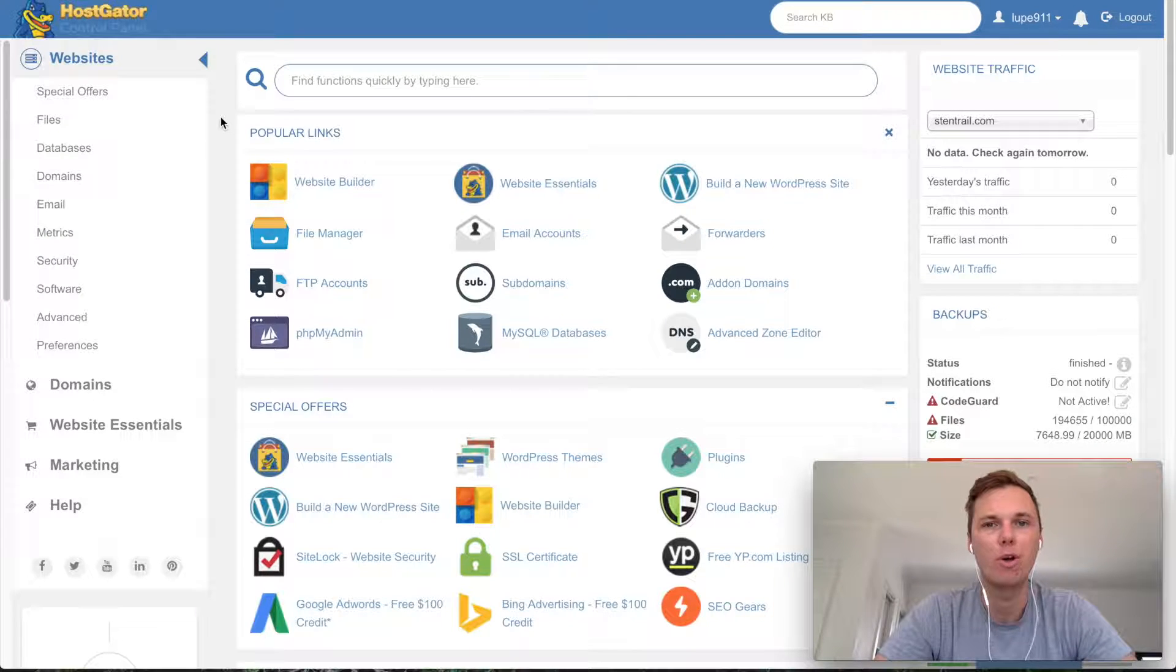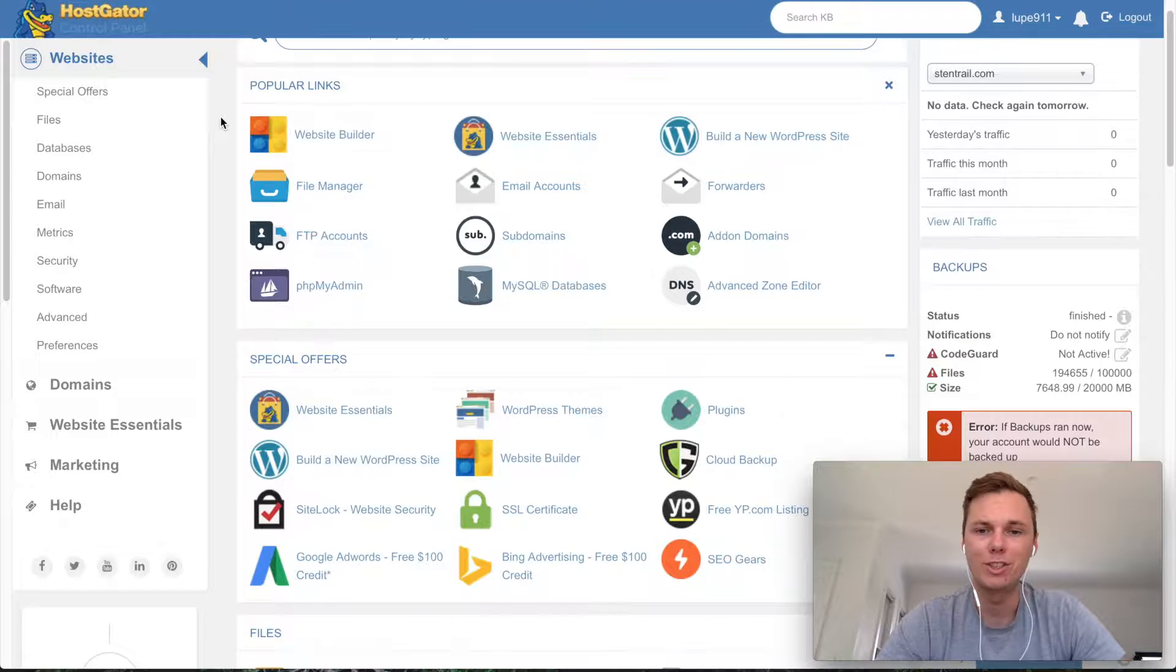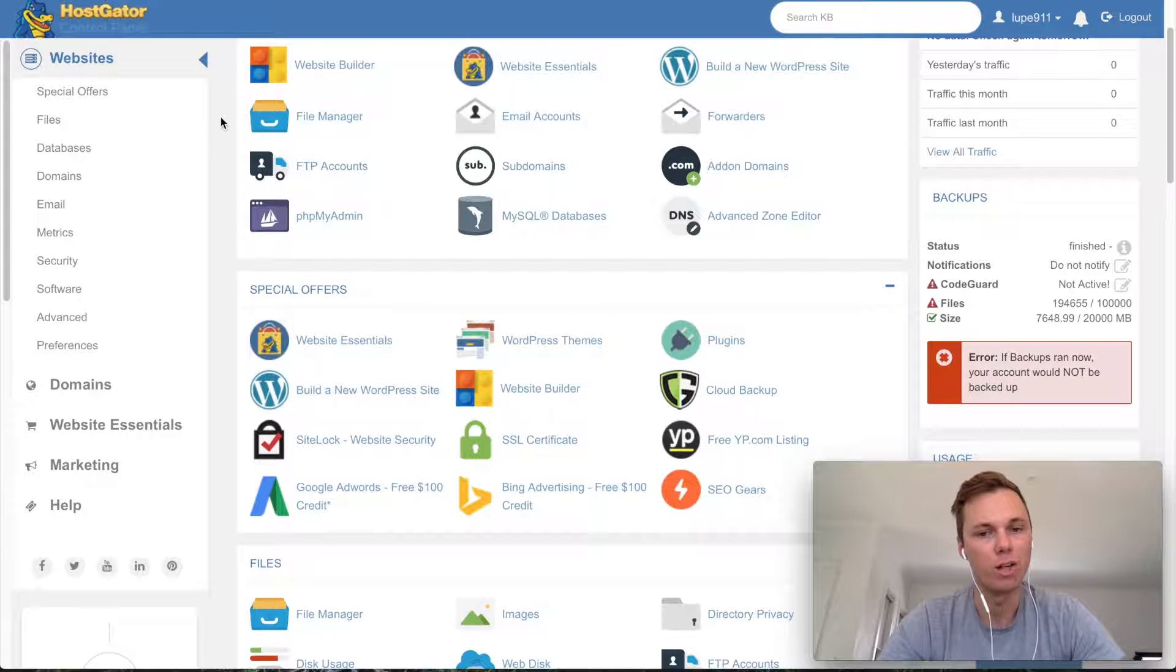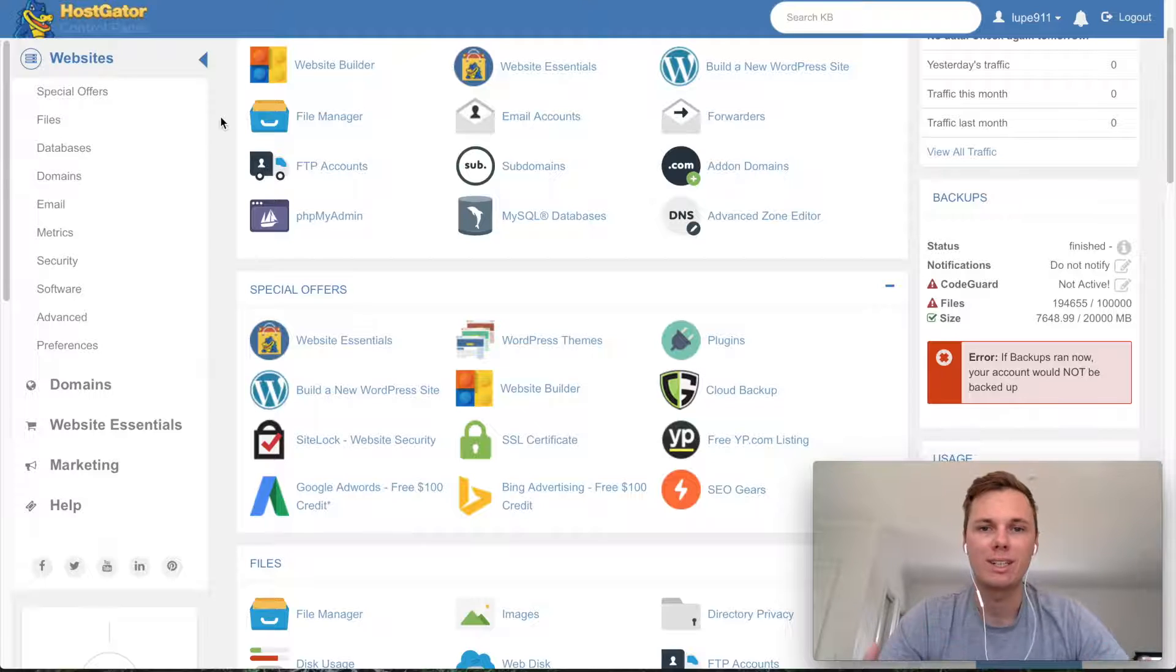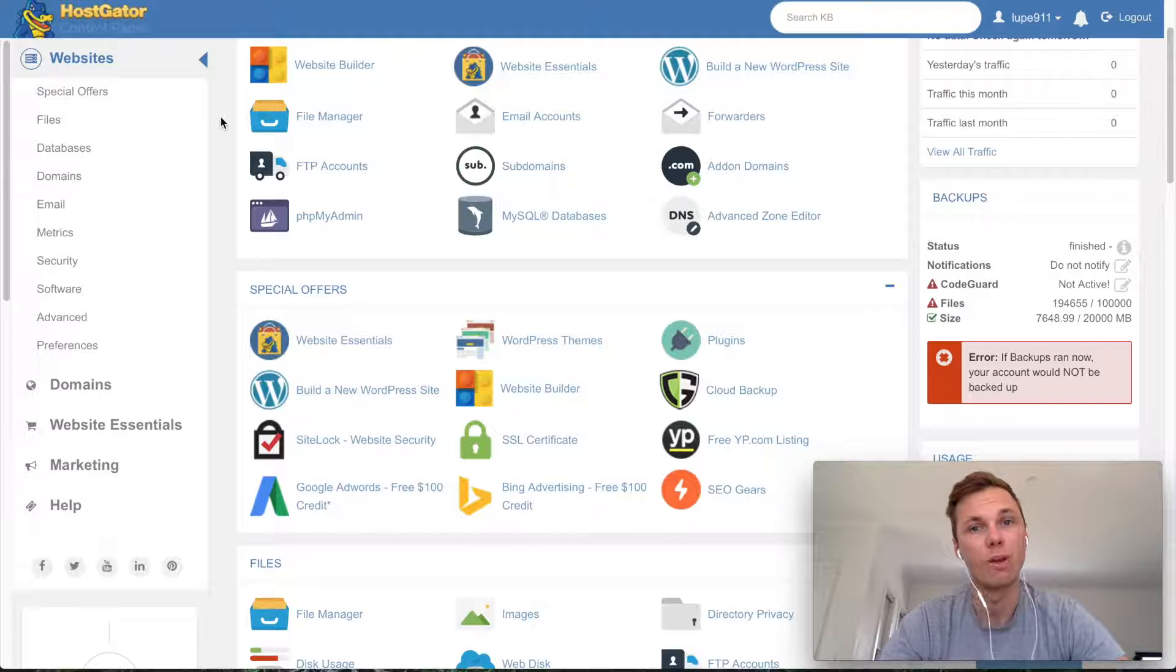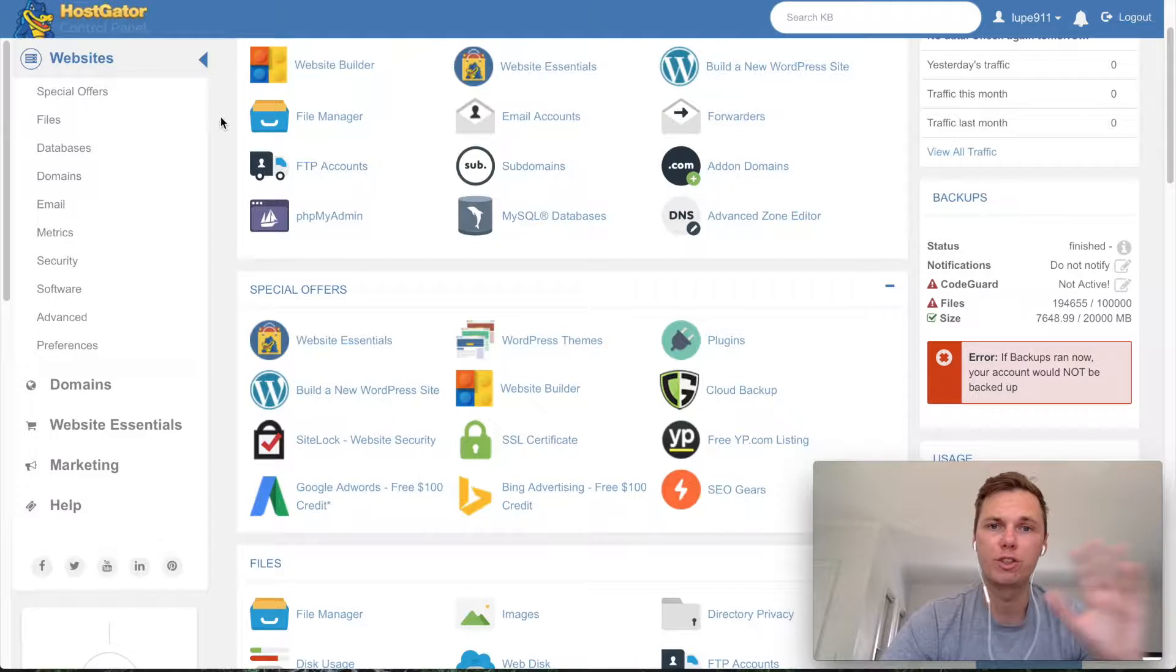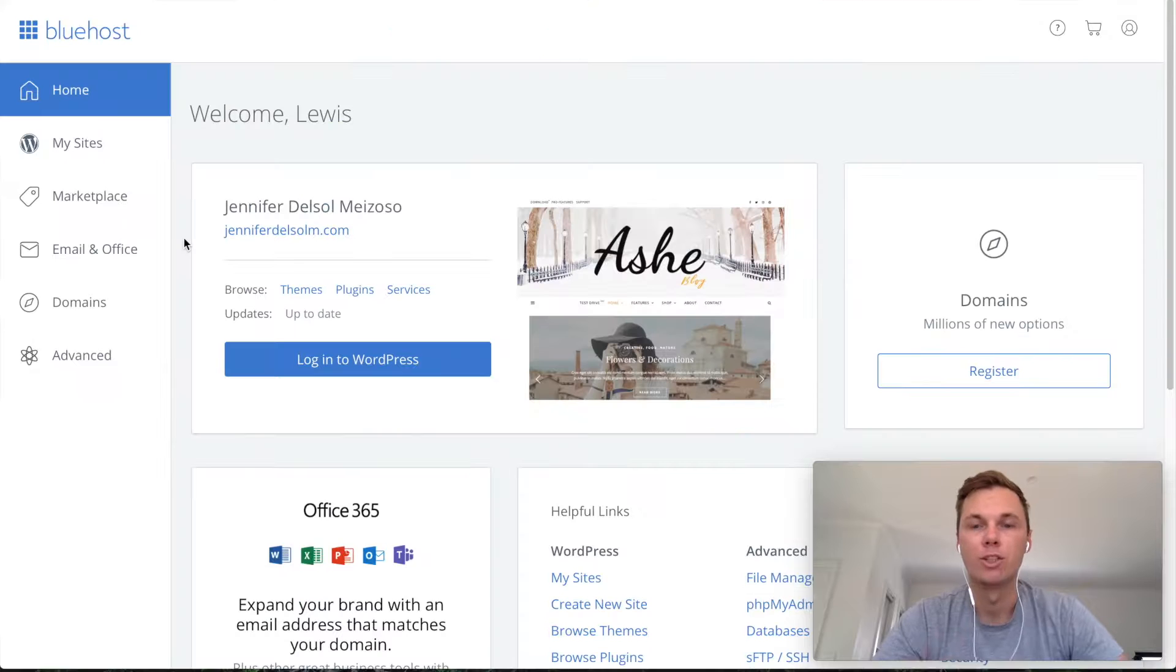So I'm over here at my Hostgator dashboard and this is what you can expect to see when you first log in. As you can tell, this can be quite overwhelming. There's many options all over the place and if you're just starting out, this really can steer you in maybe the wrong direction when first creating your website. So now I'll go over to my Bluehost dashboard and you can see the comparison between the two.